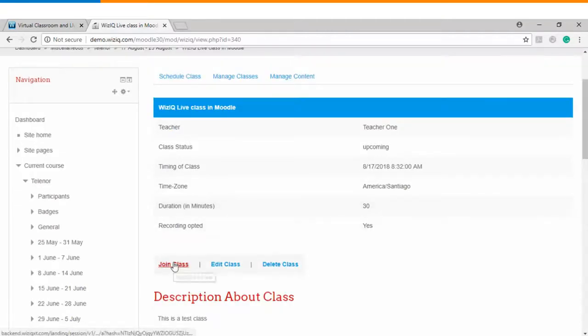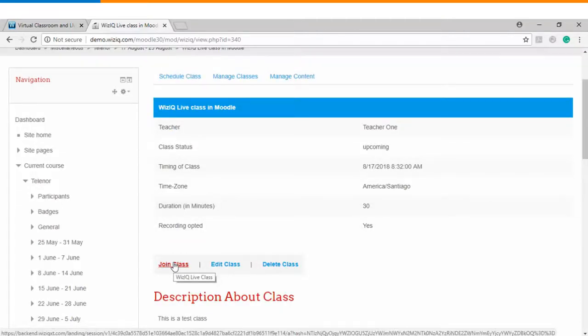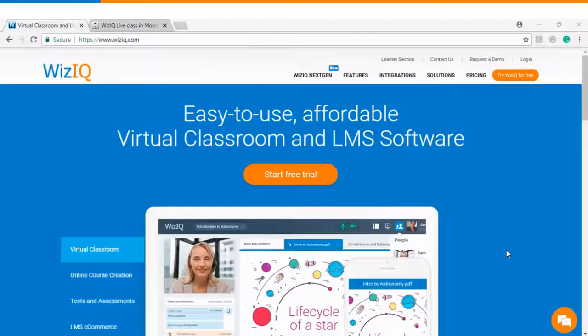If you want to launch the class you can click on join class and it will take you to WizIQ's virtual classroom wherein you can interact with the trainer.